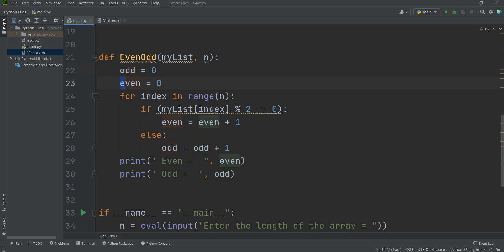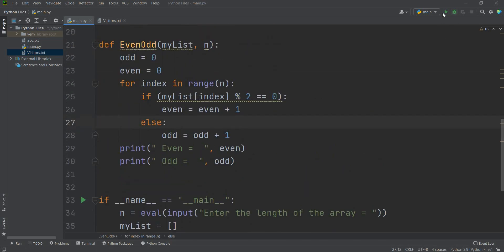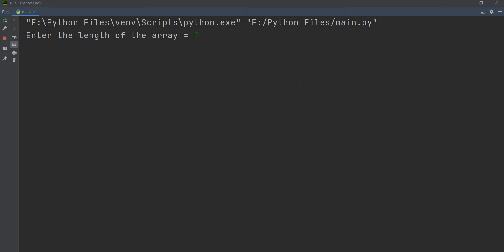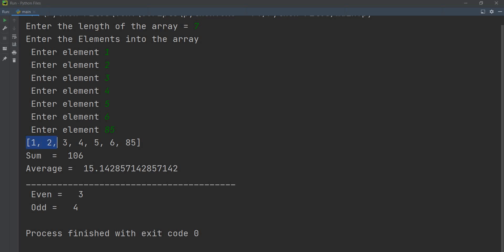The even/odd function sets odd = 0 and even = 0, then loops through each element. If my list[index] % 2 == 0, the number is even and even increments; else it is odd and odd increments. Running the program with 7 elements — 1, 2, 3, 4, 5, 6, 85 — gives sum 106, average 15, with 3 even numbers and 4 odd numbers.